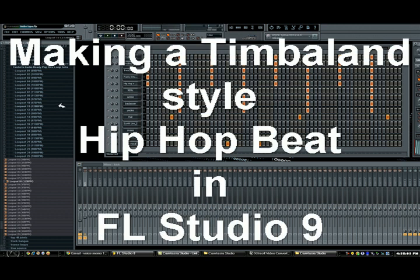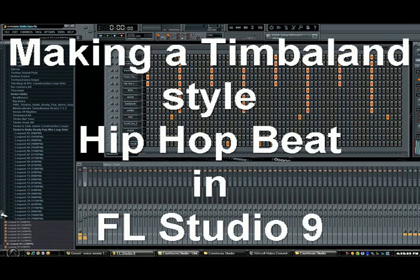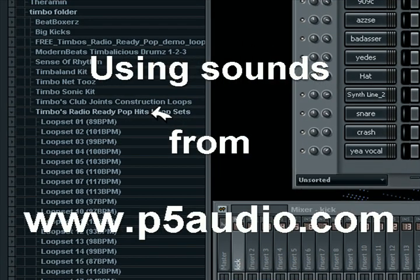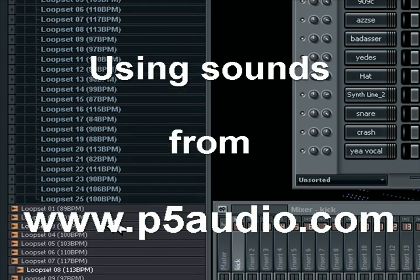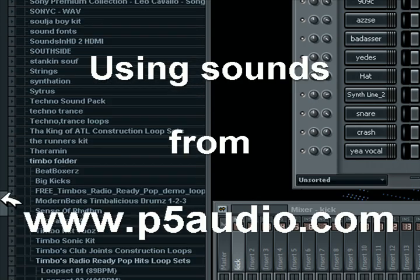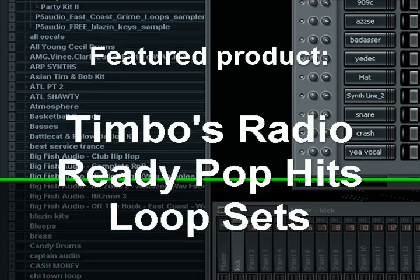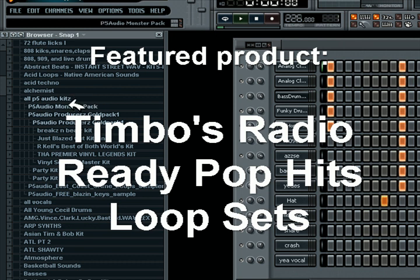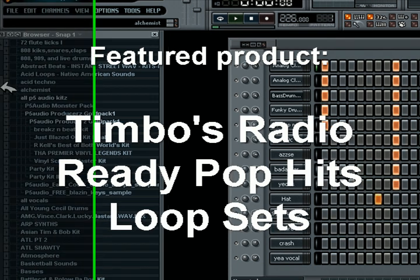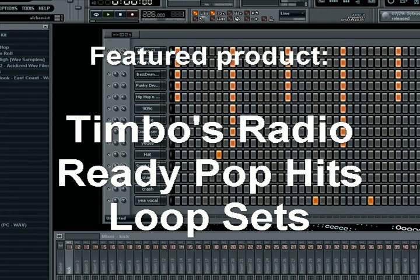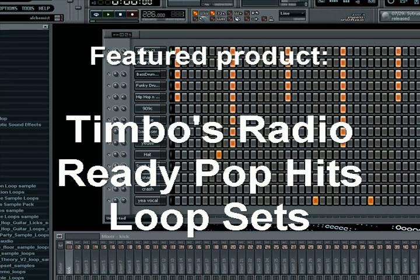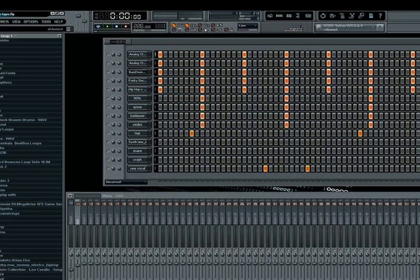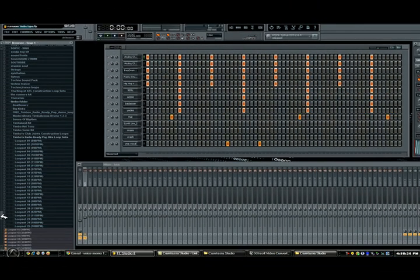What up everybody, this is Donari. Today I'm going to make a Timbaland style beat using a loop set from P5Audio.com's Timbo's Radio Ready Pop Club Loop Sets. I'm also going to use some of their drum sounds. Sometimes I use Reason 4, sometimes I use Fruity Loops. Today I'm going to be putting all of this together in Fruity Loops 9.